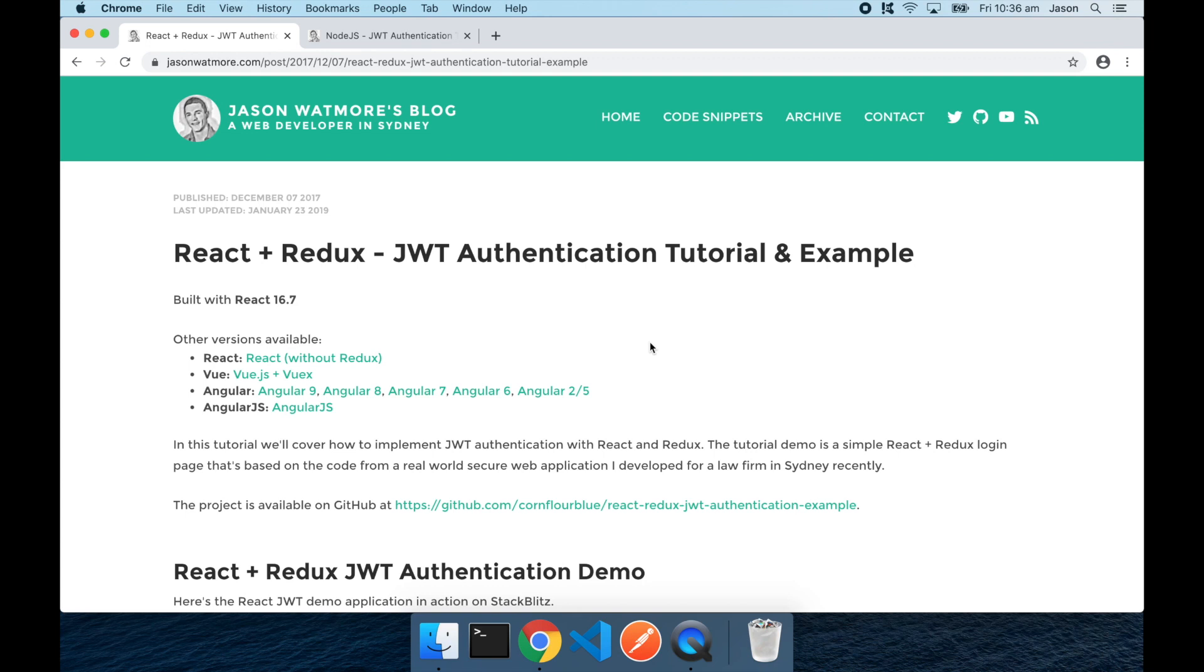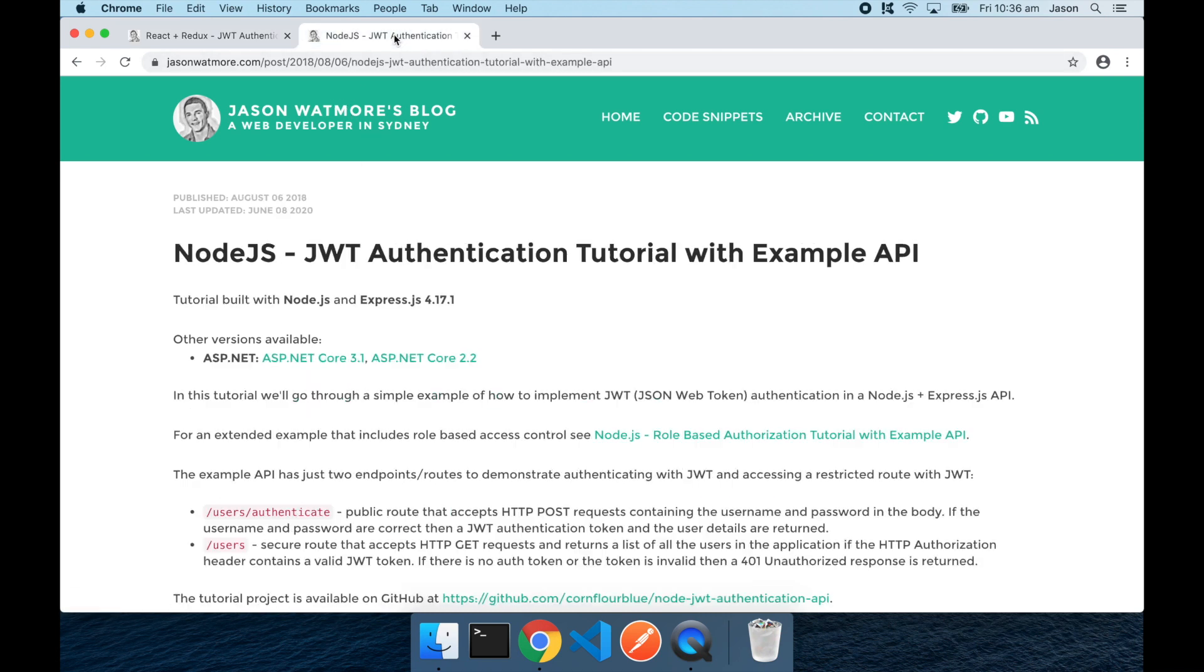Hey guys, this video will be covering how to hook up this React Redux JWT front-end example with this Node.js JWT API.